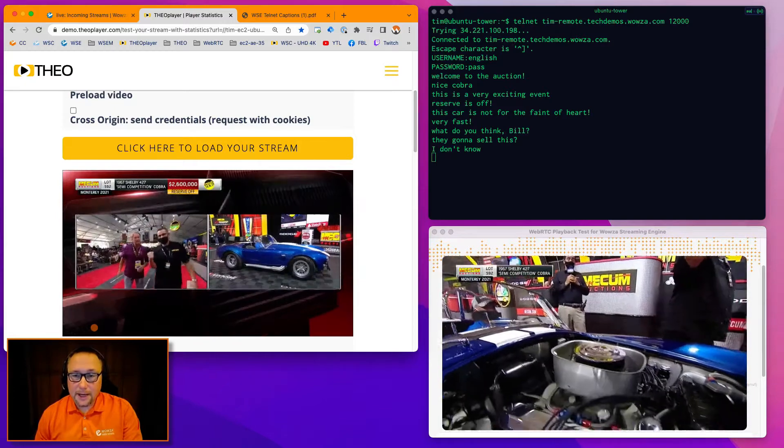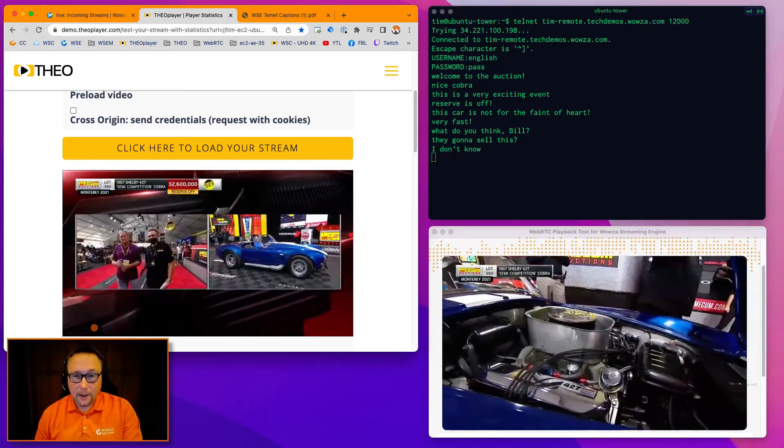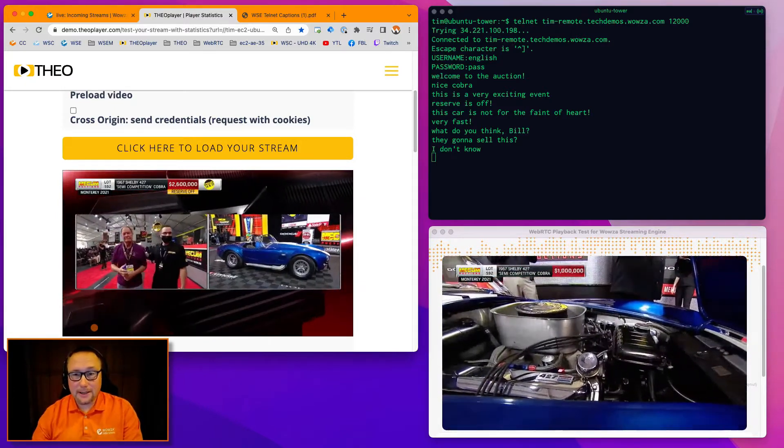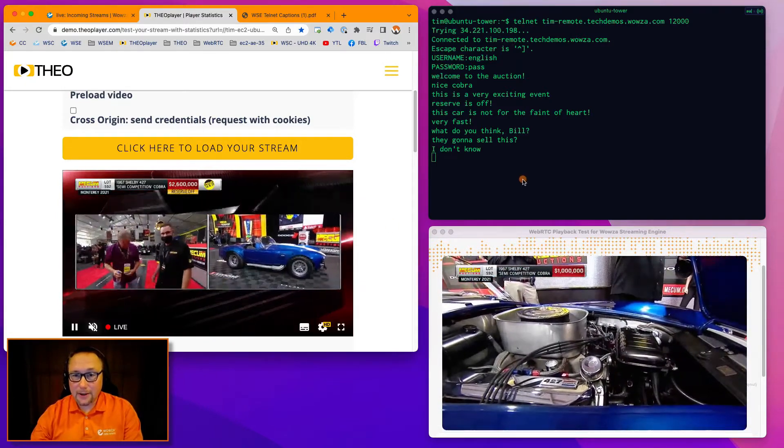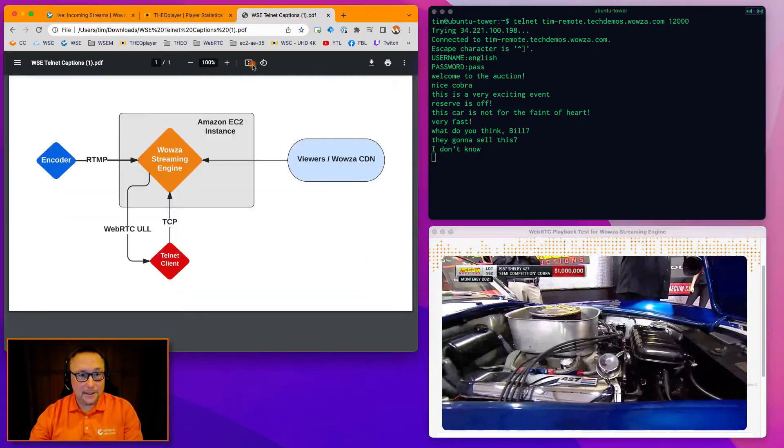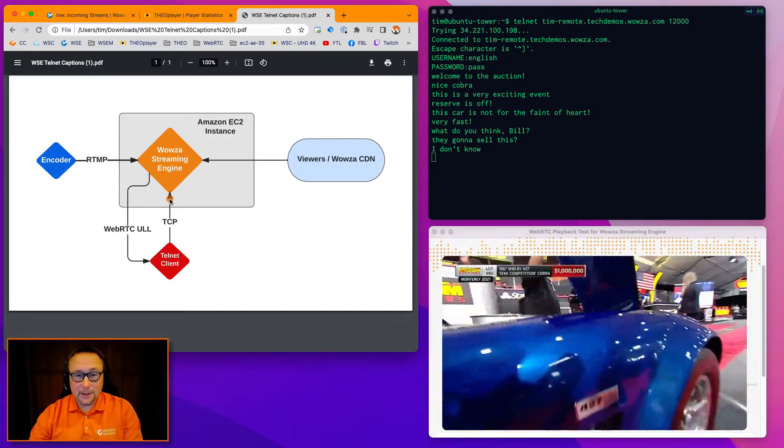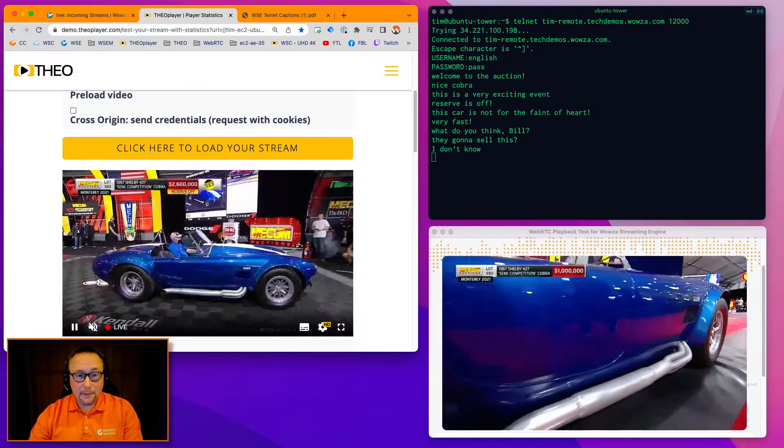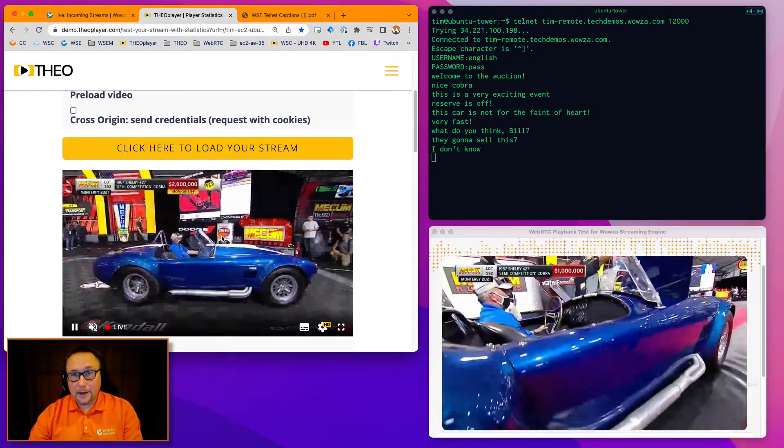But I do want to highlight that what you saw here is a simple Telnet session. It's pushing data into Wowza Streaming Engine, and you just saw it come up right here in the player.